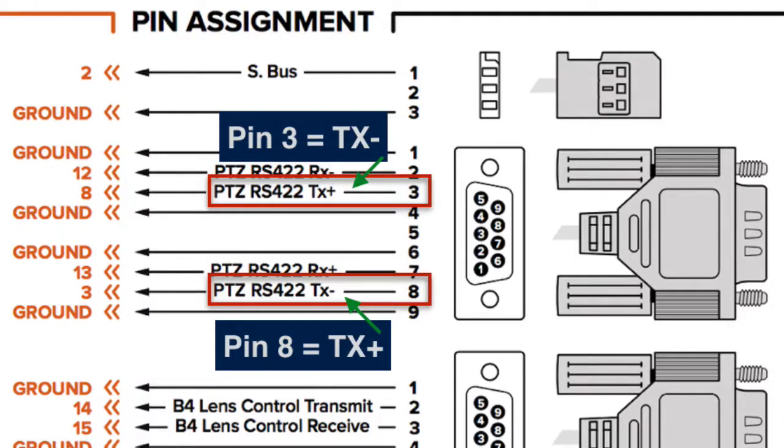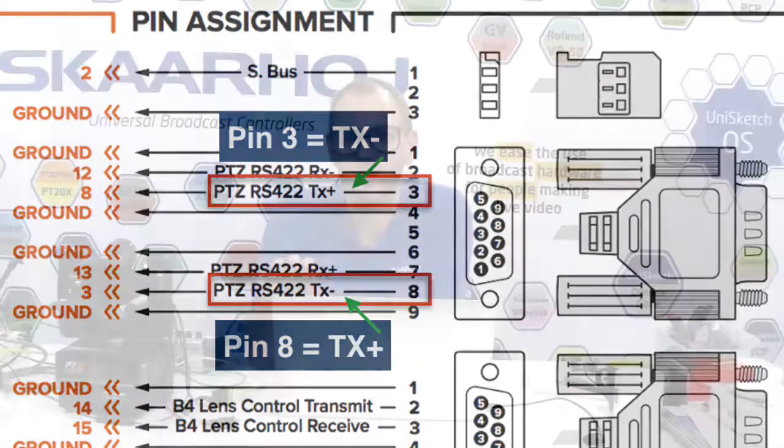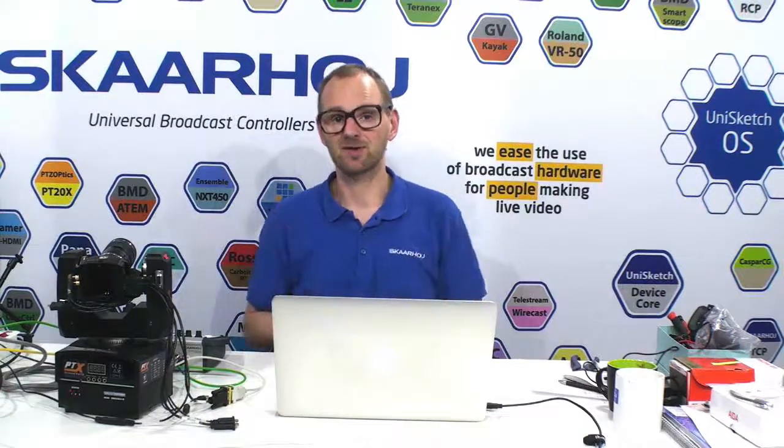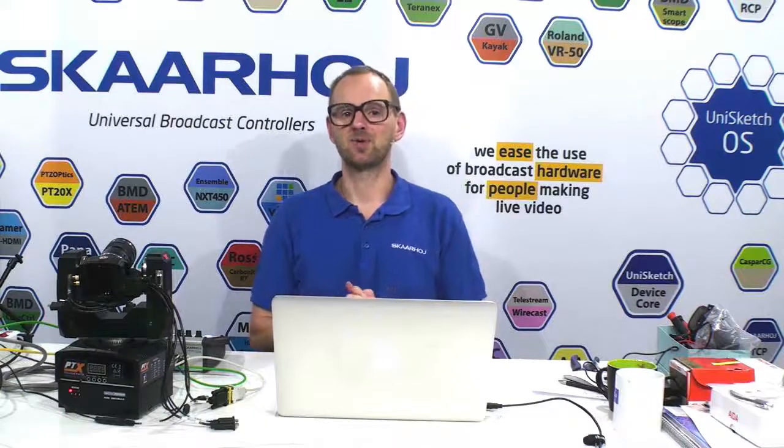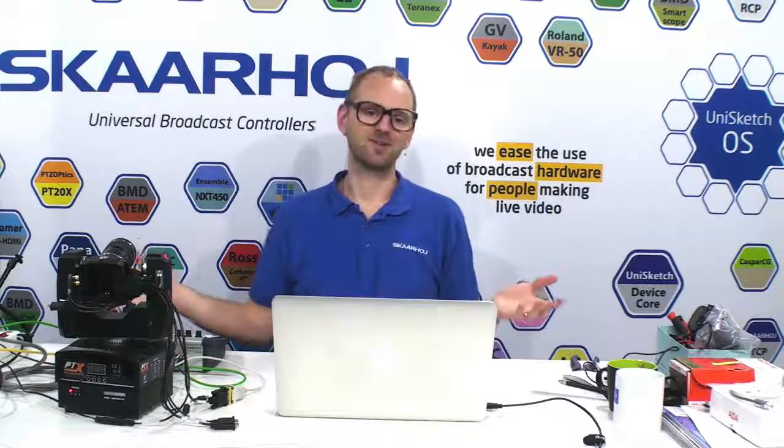What is Tx minus here is really plus and vice versa. You need to swap those two. Anyway, we'll post a wiring diagram on a link with this video so that you will have an easy time setting this up if you have a chance to try out the great Rushworks PTX Universal Pan Tilt head with your Blackmagic Micro Studio camera and your Skahoy joystick controller.